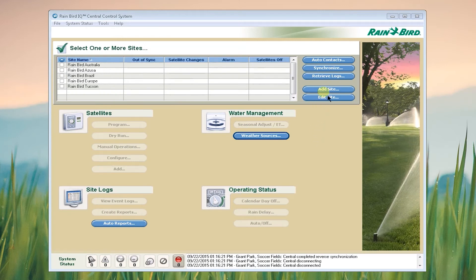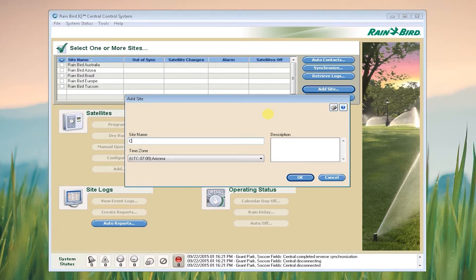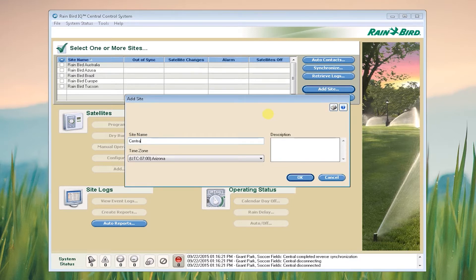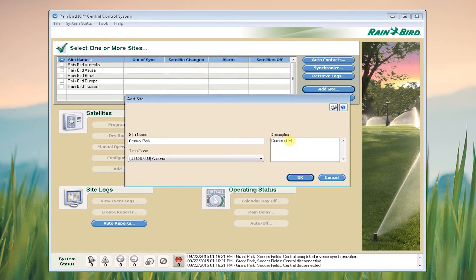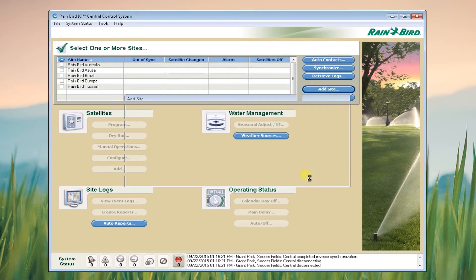First we click Add Site and name this site. Enter a description that describes the location of the site and click OK.